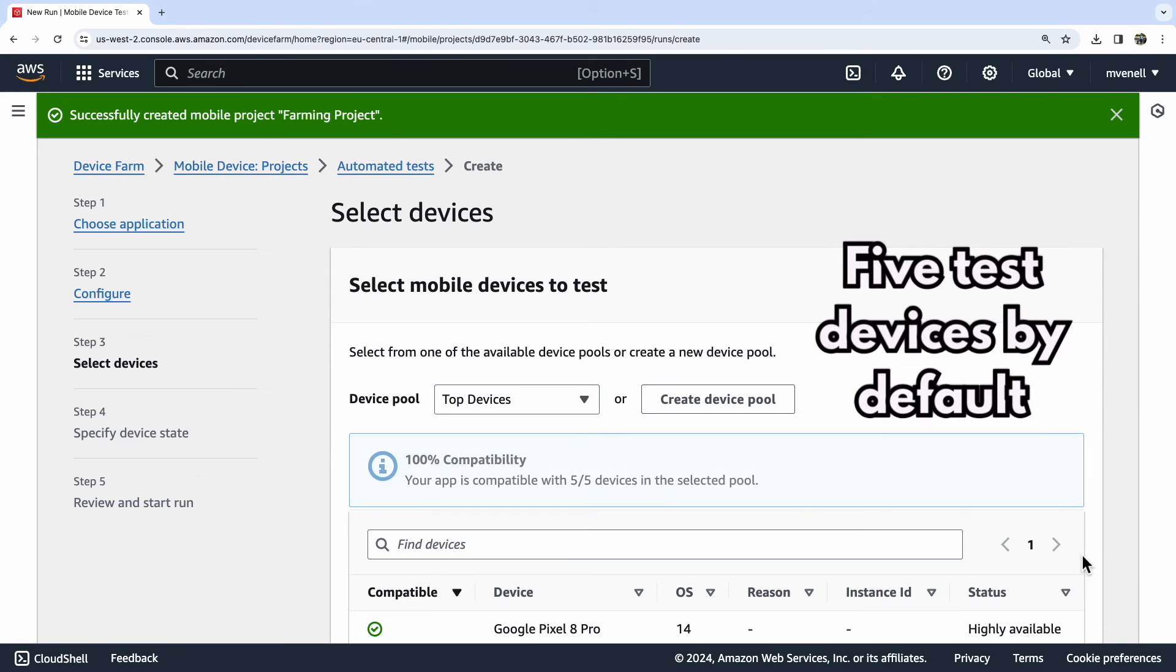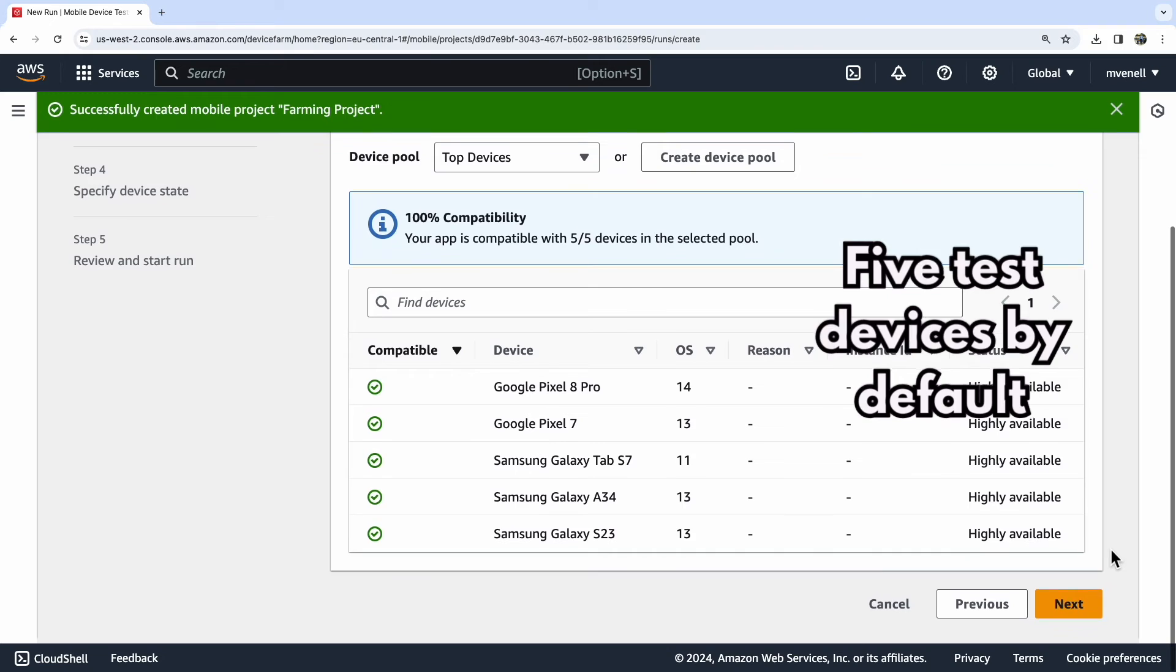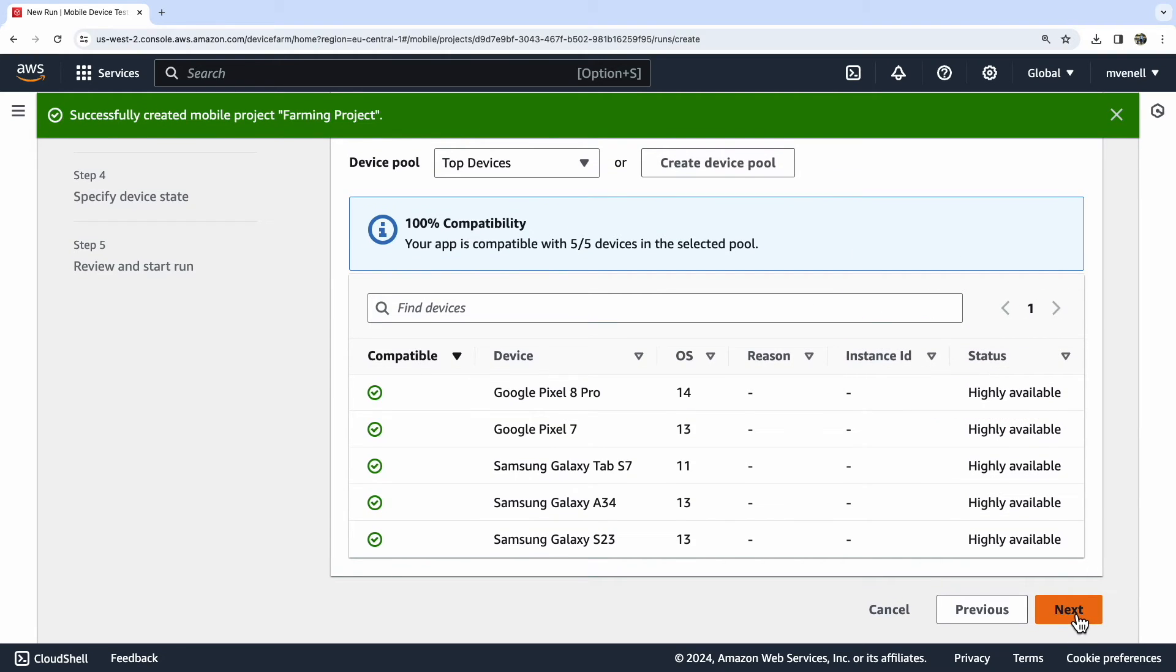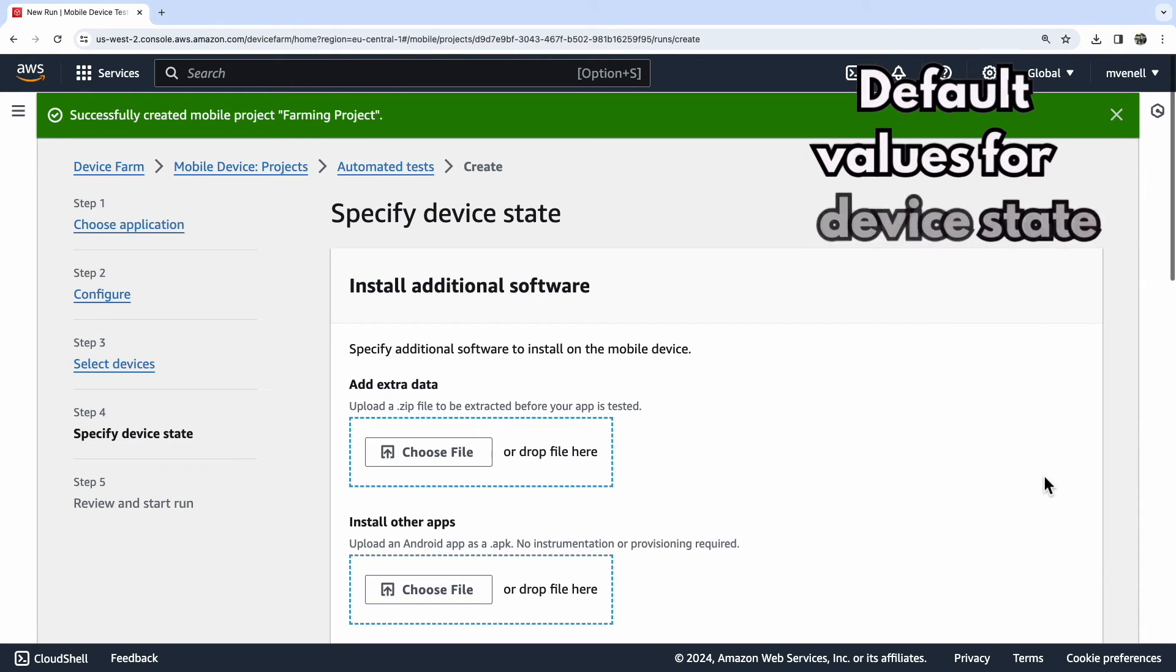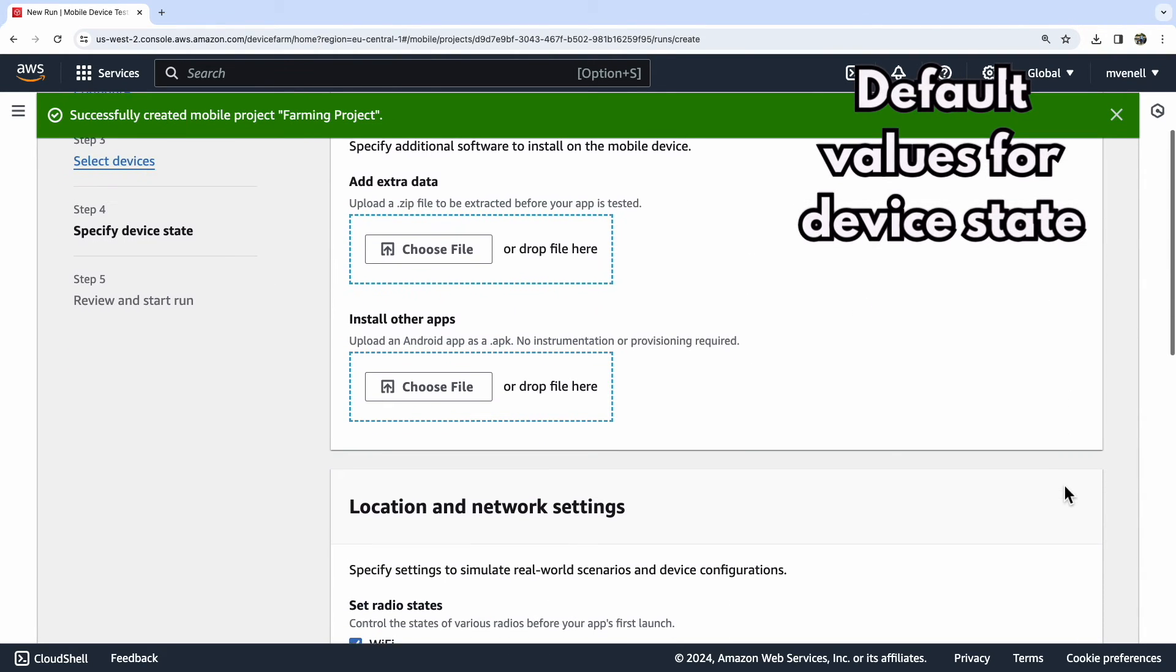By default, the test will run on five mobile devices, which is sufficient for our purposes.